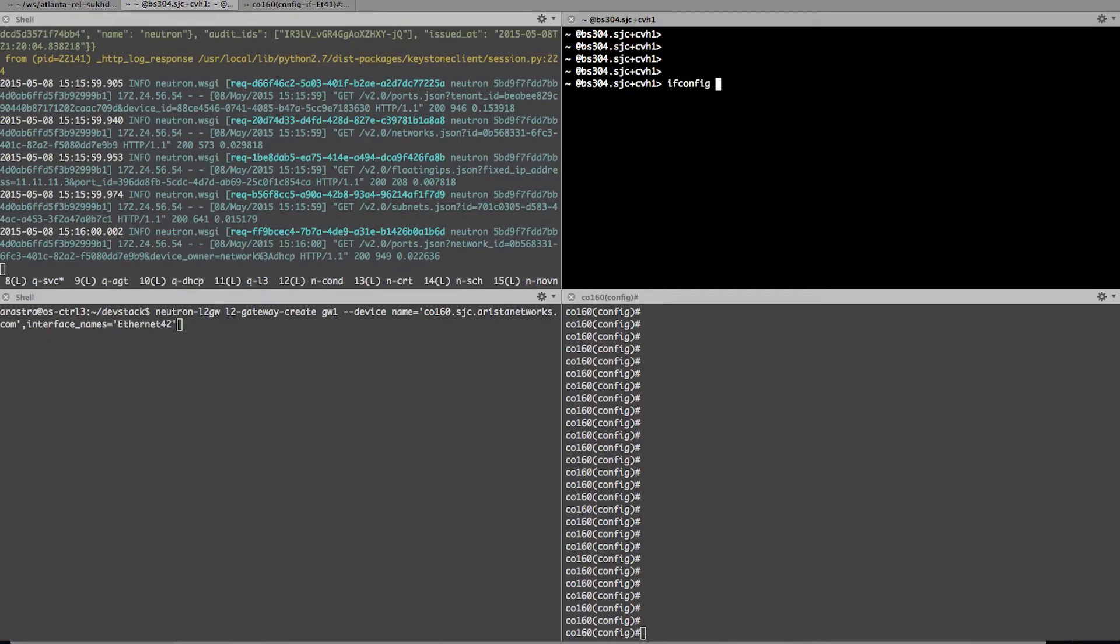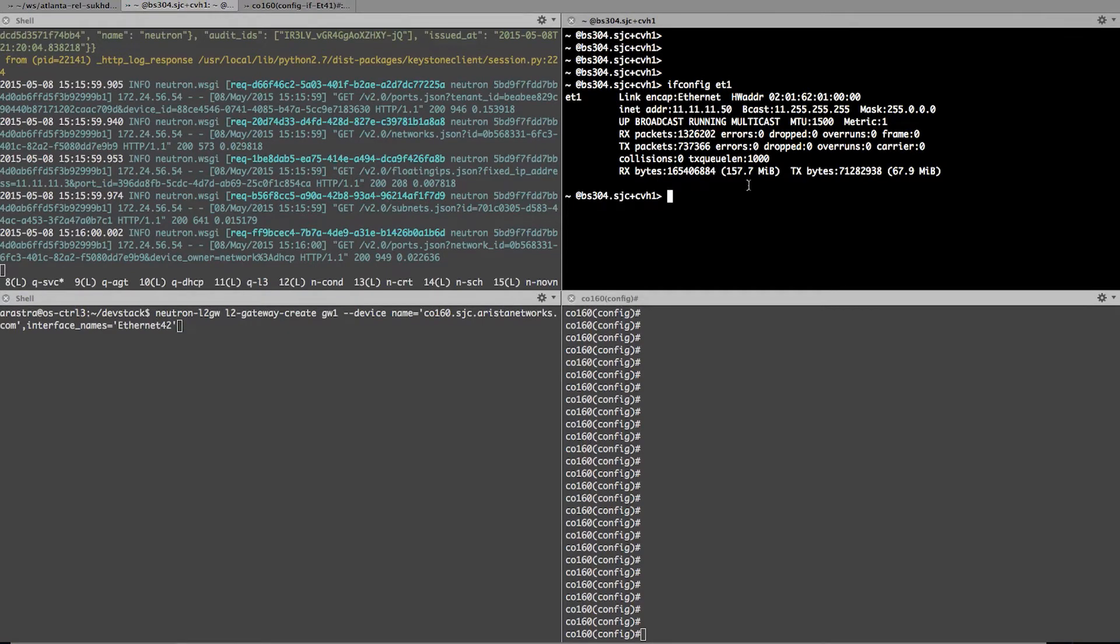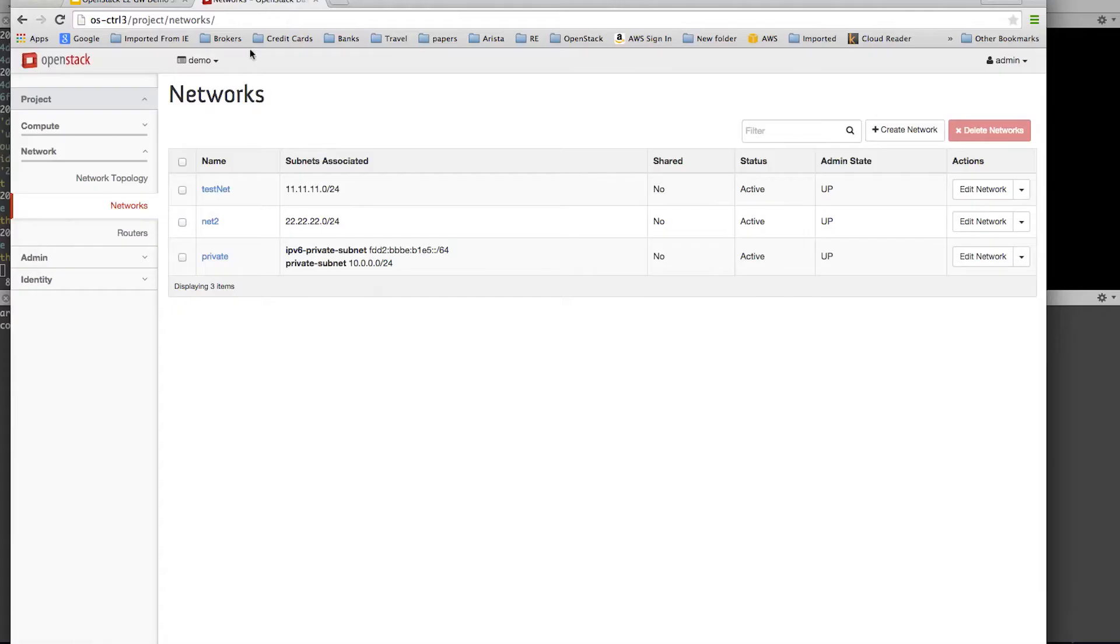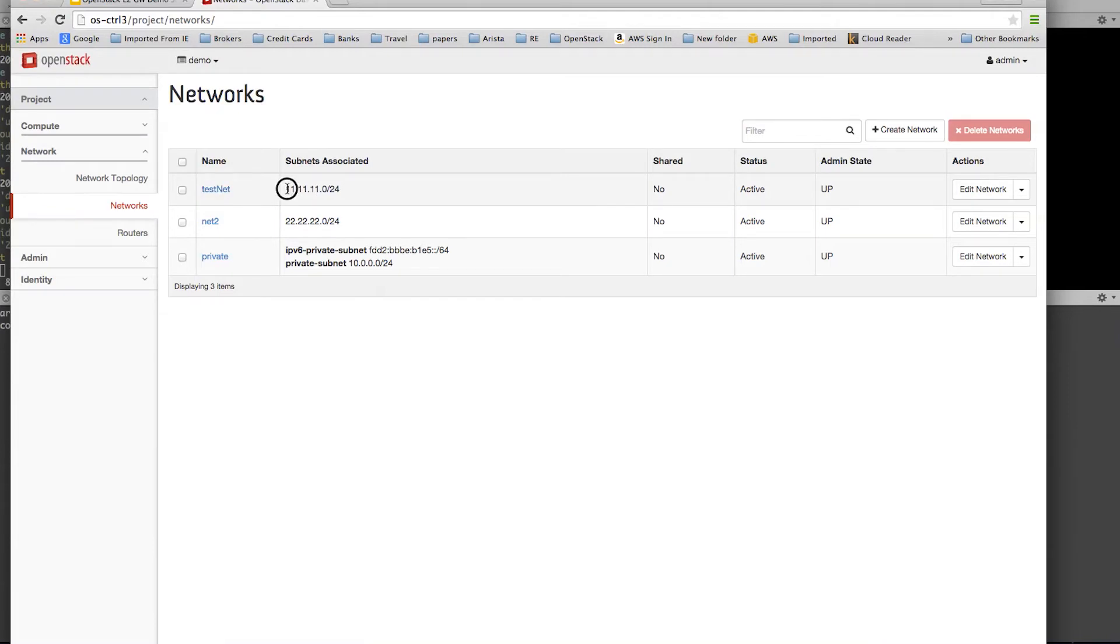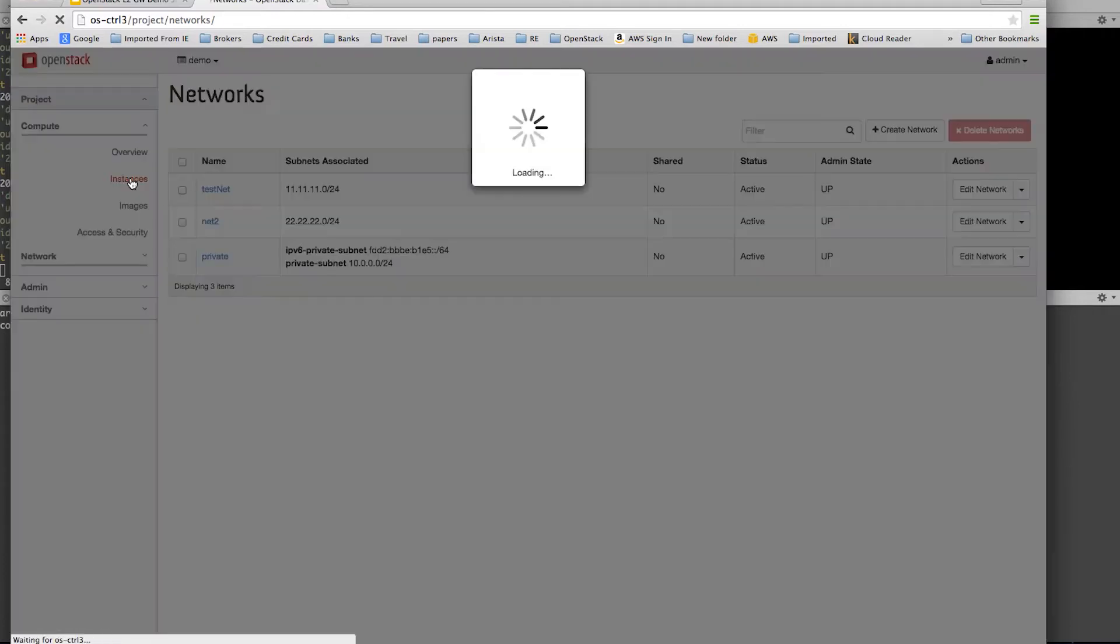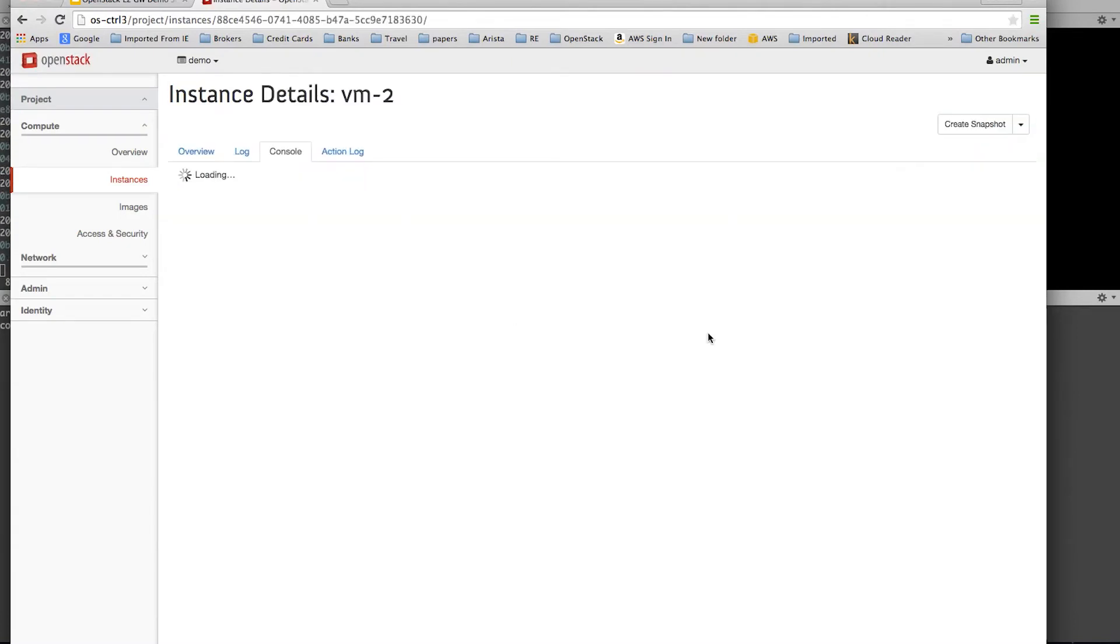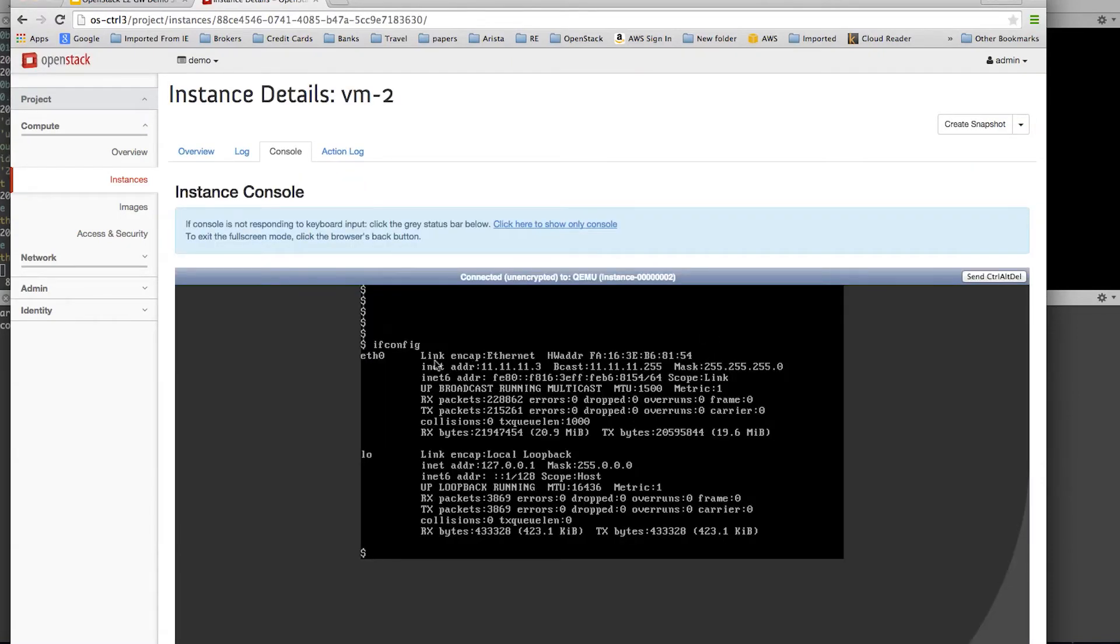which is on the IP 11.11.50. And also I have a network, test network on the same VLAN, same subnet I mean, and also I have launched a couple of VMs, which are running with 11.11, 11.3 and 11.4 address. So here I'm going to get into the console.